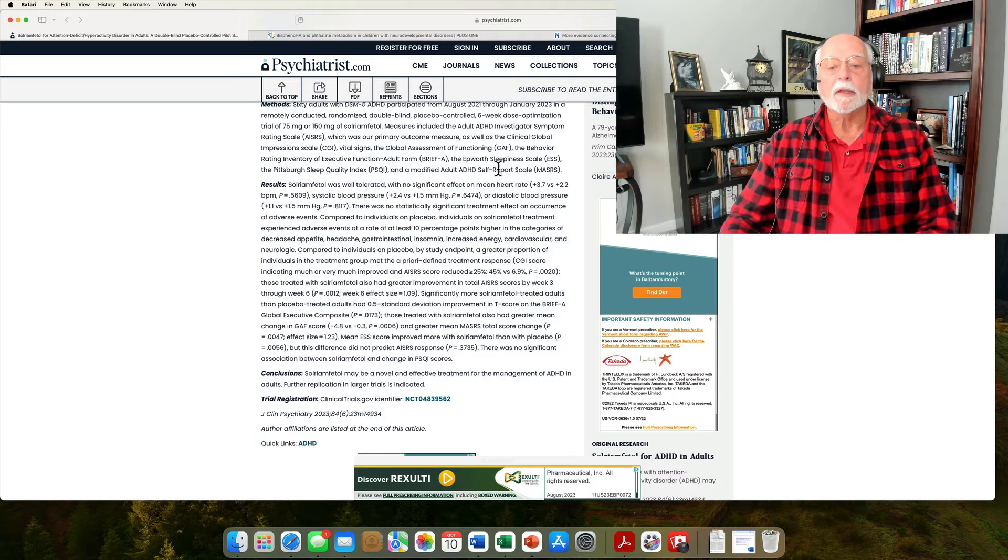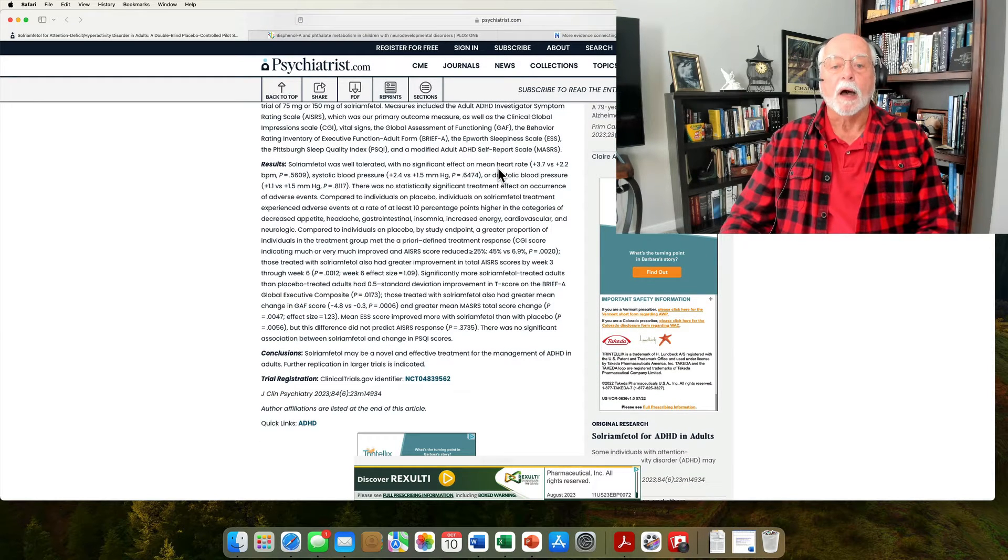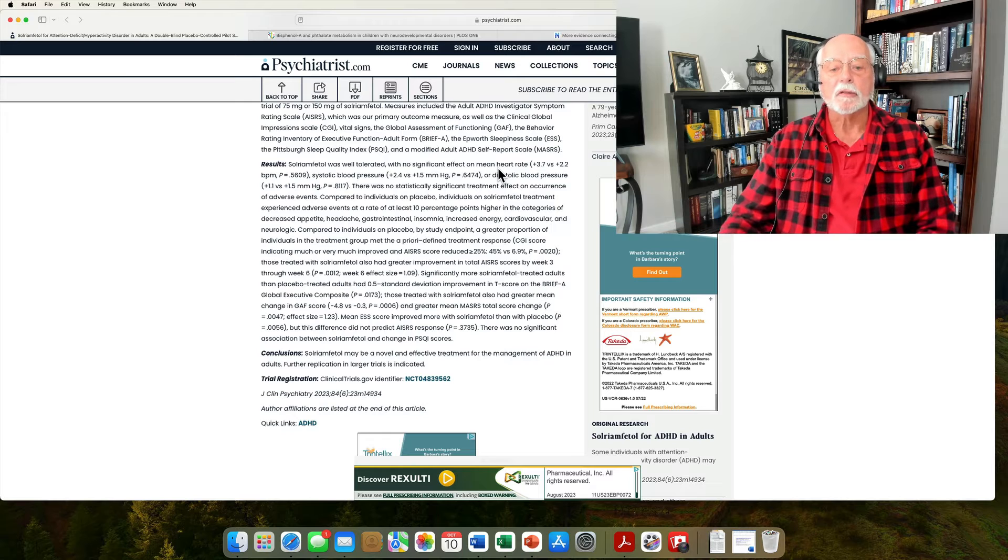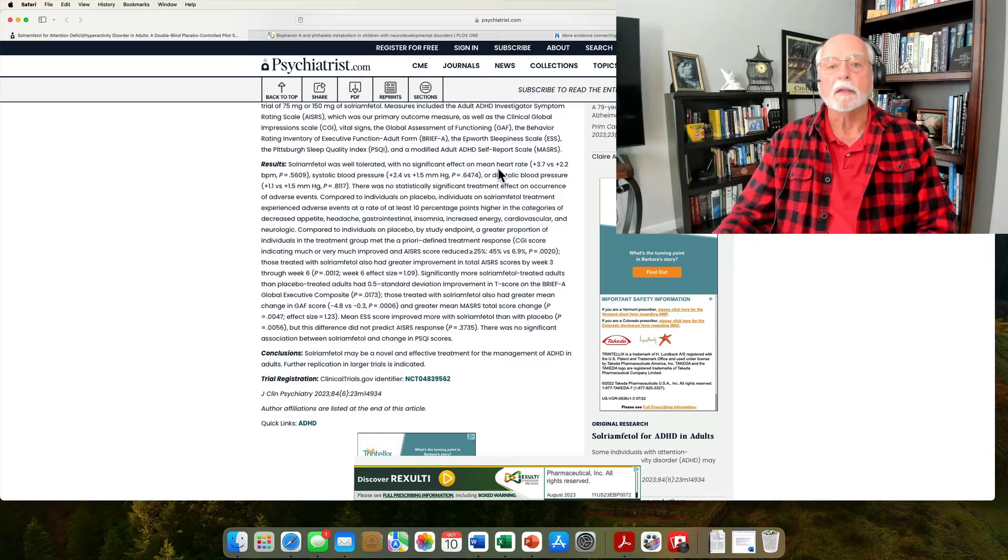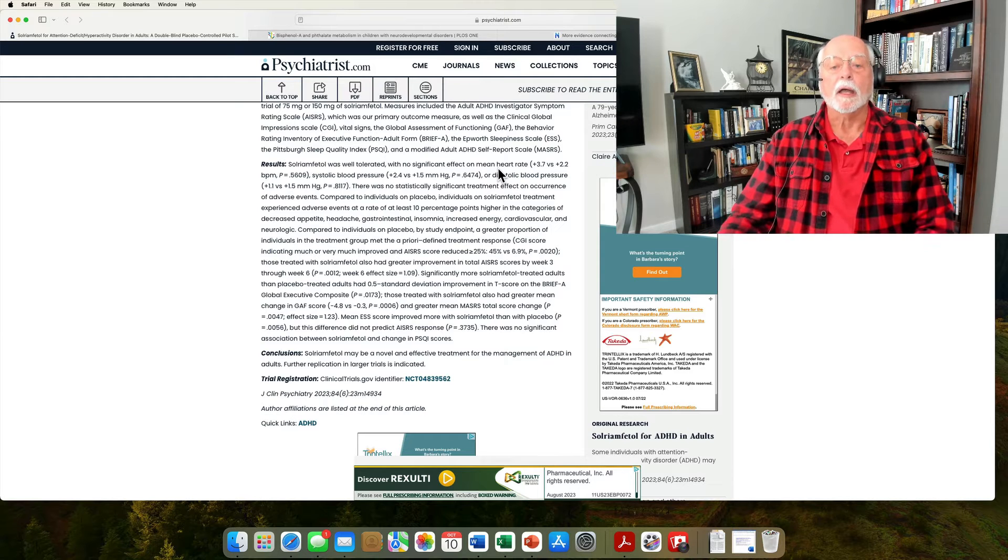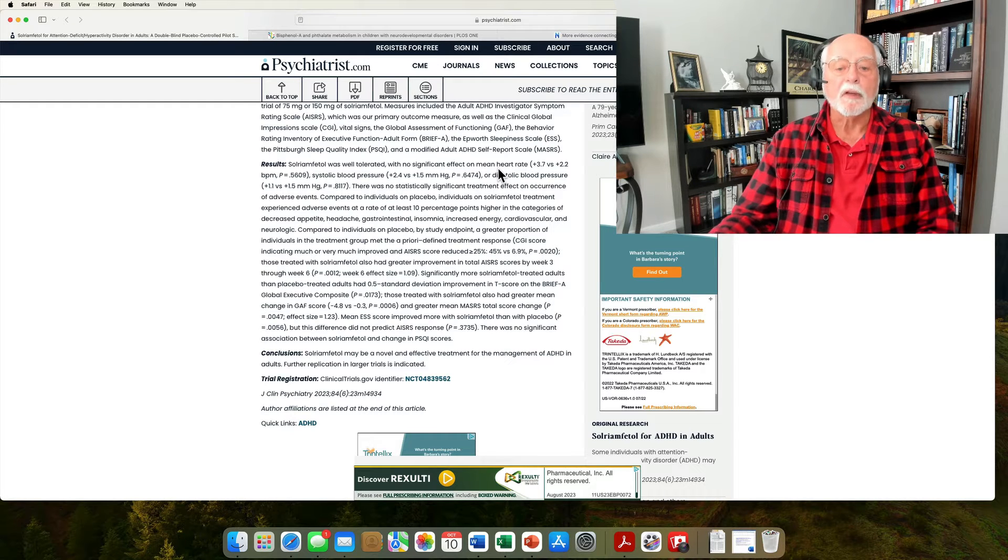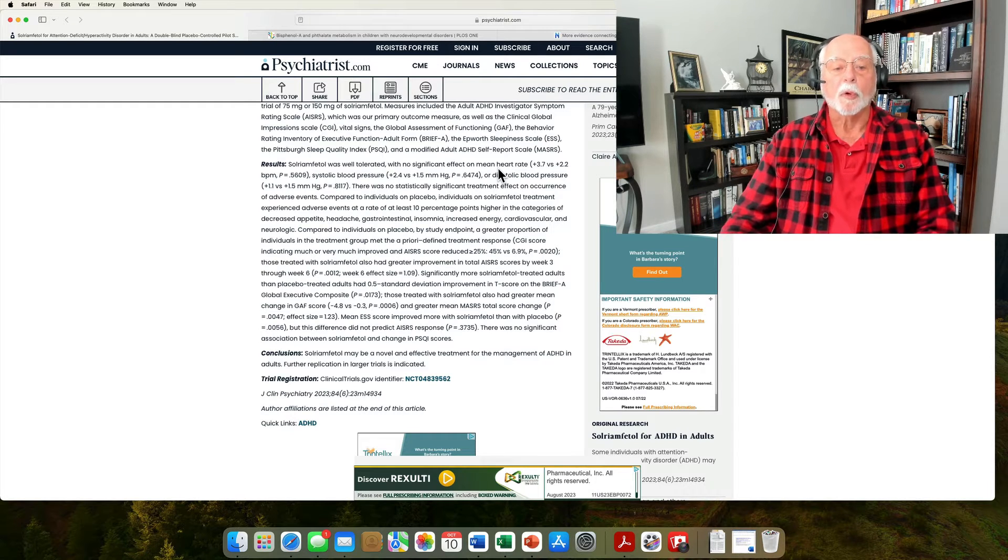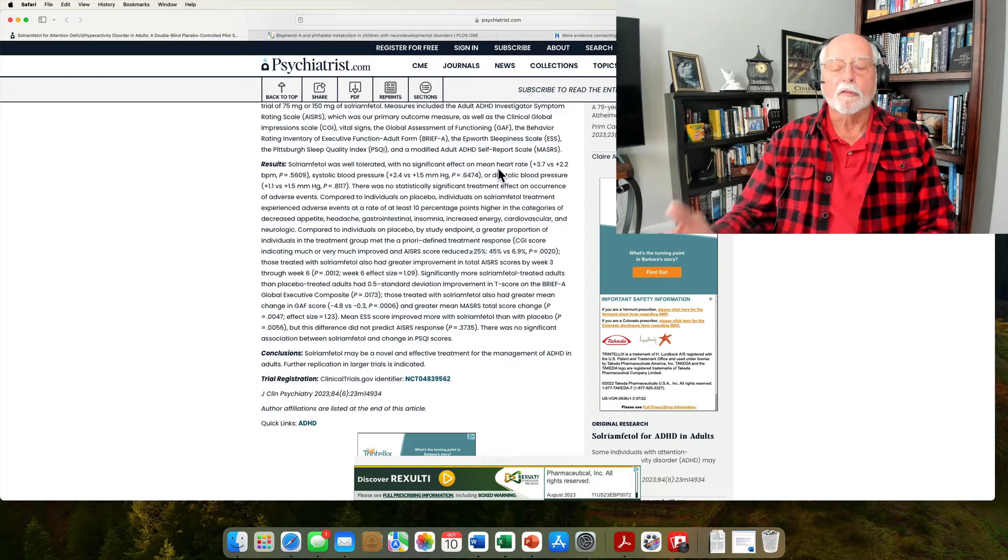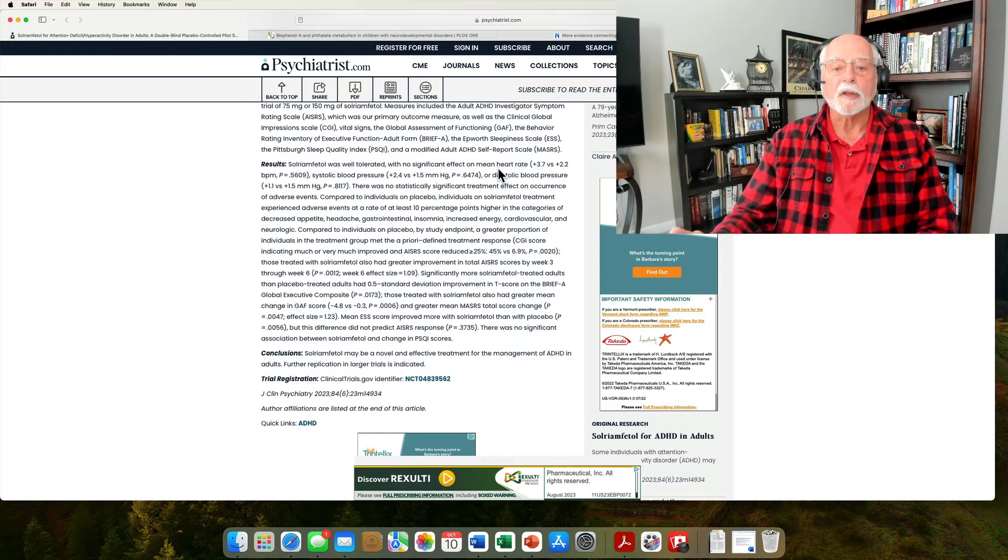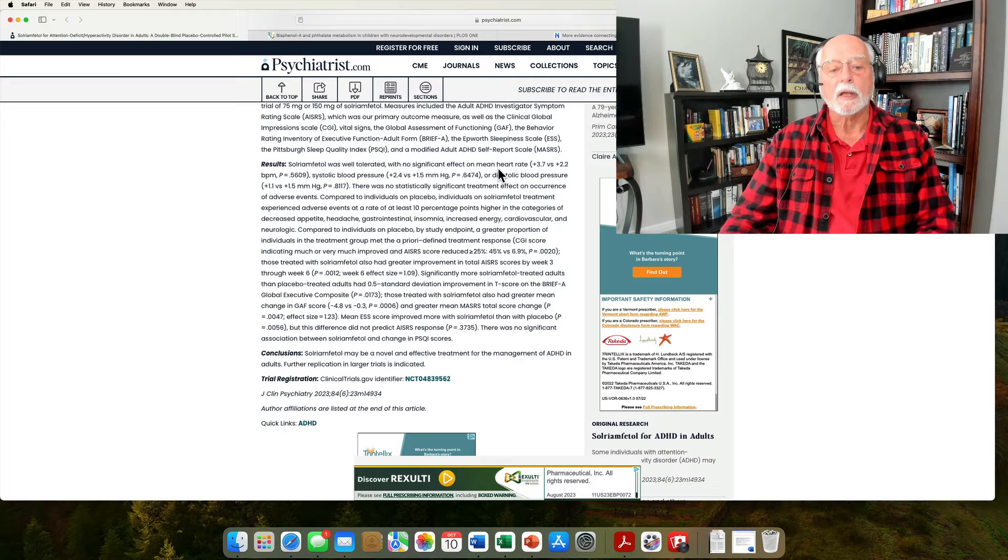However, the drug did have some side effects that are relatively typical of this class of medications, that is, dopamine and norepinephrine reuptake inhibitors, kind of like methylphenidate, atomoxetine, and so on. In that there were some gastrointestinal difficulties, there was some insomnia, some people reported headache and decreased appetite. Those are very common side effects for not only the stimulants, but to a lesser extent the non-stimulant medications.